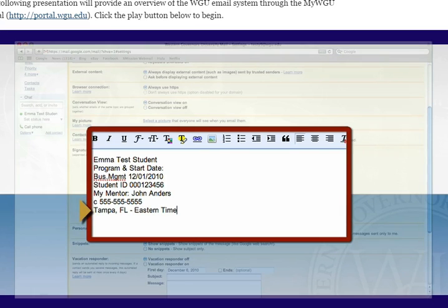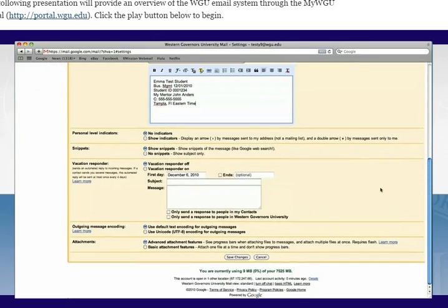Once you have made your desired changes, be sure to click the save changes button at the bottom of the page.